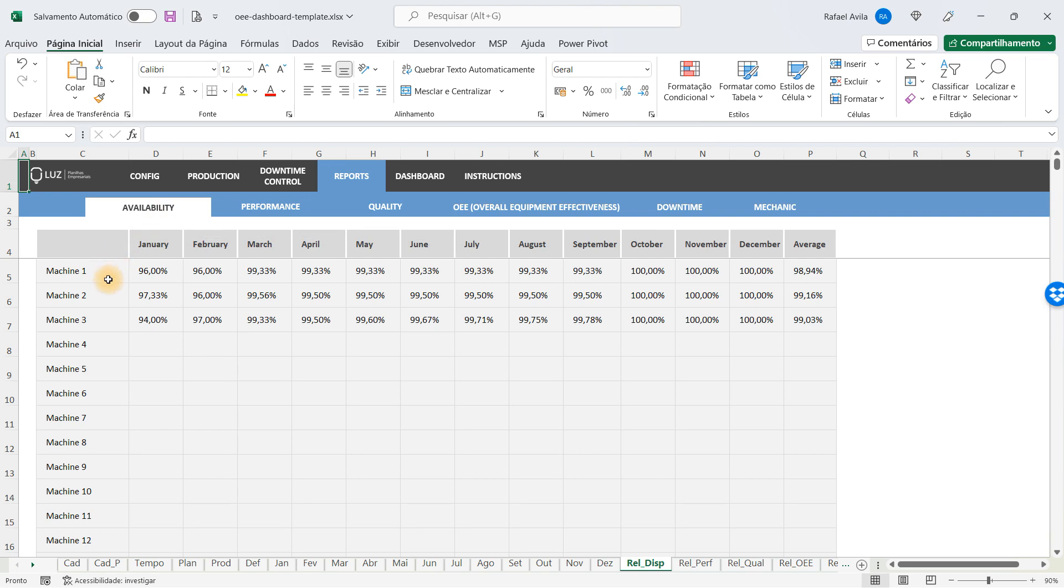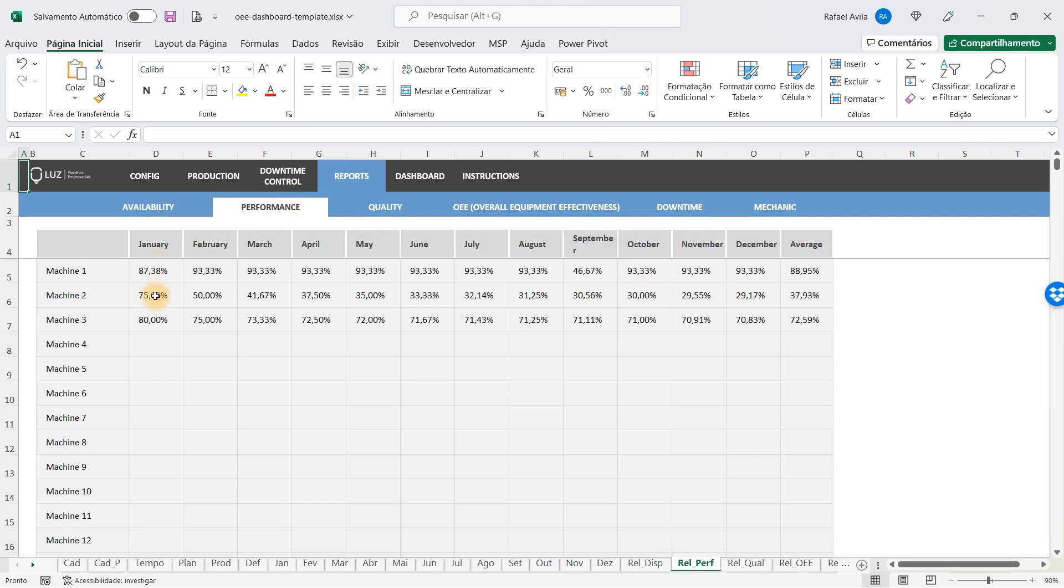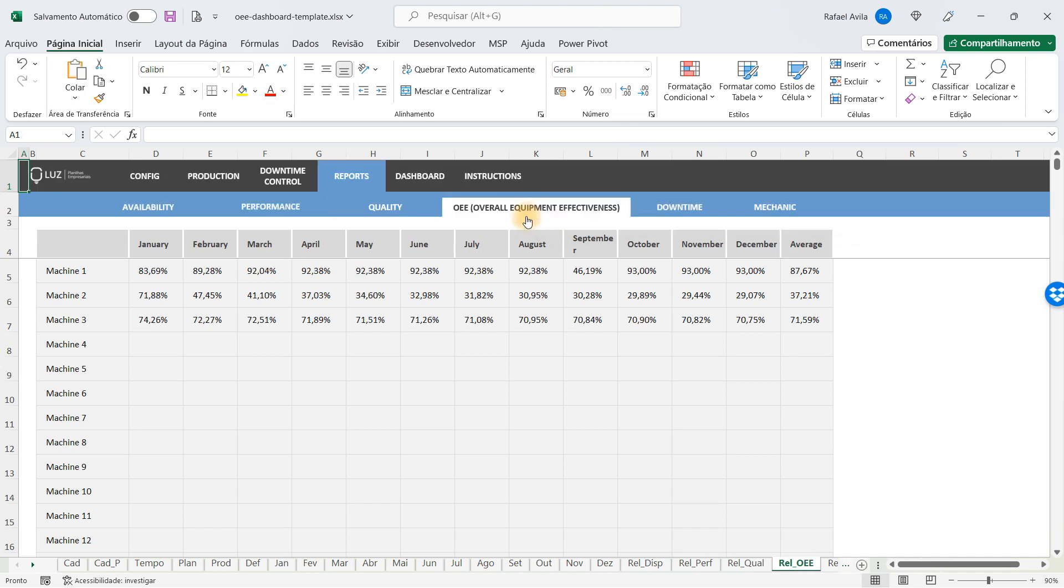The availability report shows you from zero to one hundred percent how available each machine was for each month of the year. You have a performance report showing the performance of each machine, the quality of the pieces that were generated, and the overall equipment effectiveness indicator.